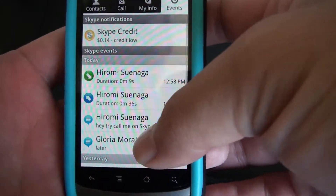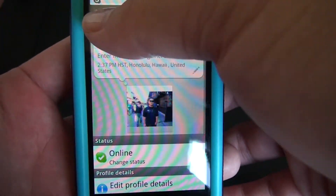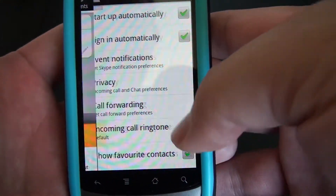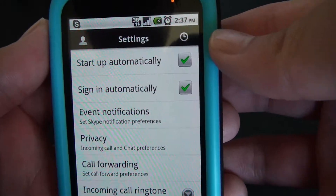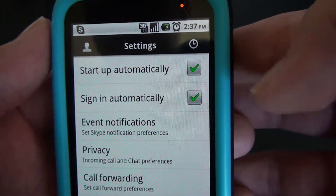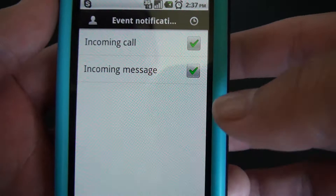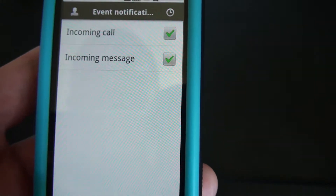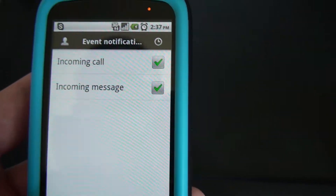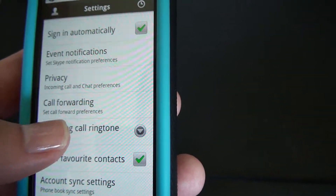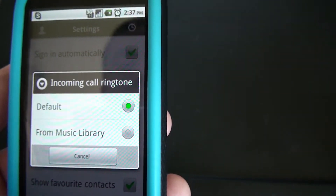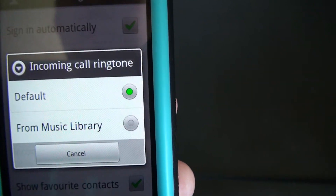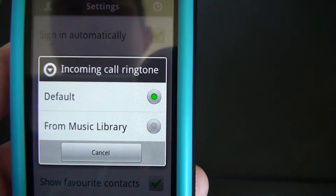In settings there's not much going on. You can choose to start up automatically, sign in automatically, and set notifications — you only get notifications for incoming calls and incoming messages, so you probably don't get anything for friend invites. For incoming call ringtone, when you choose default it uses the Skype app's default ringtone, not your phone's default ringtone.